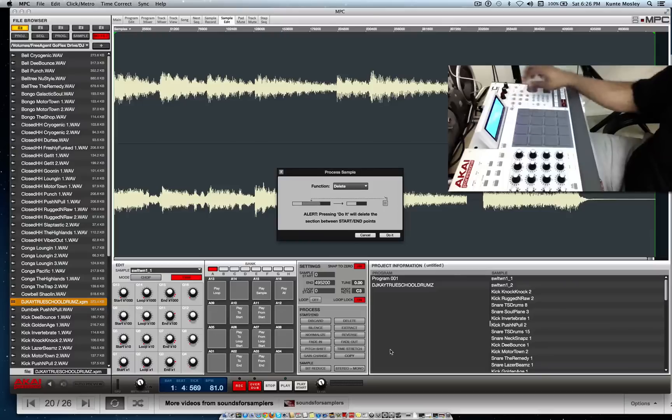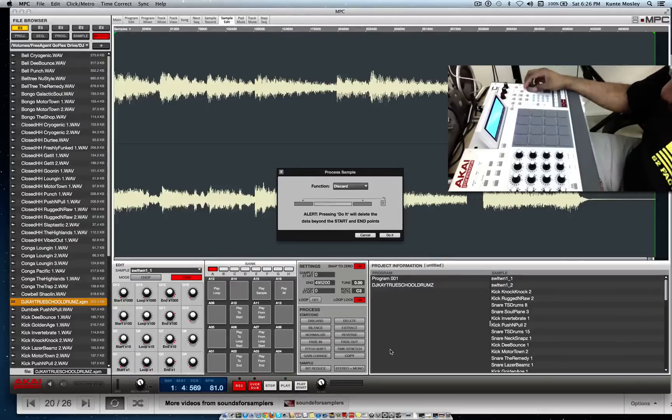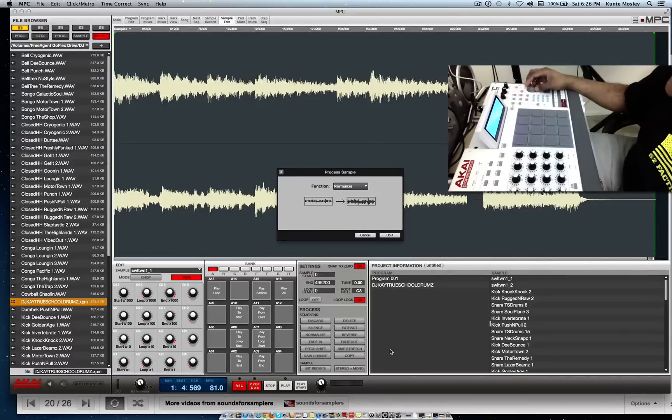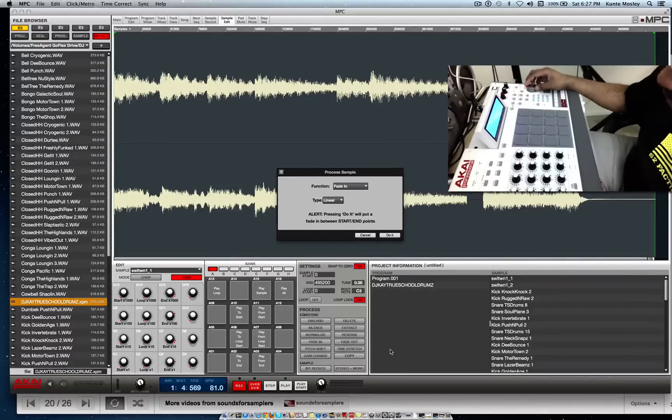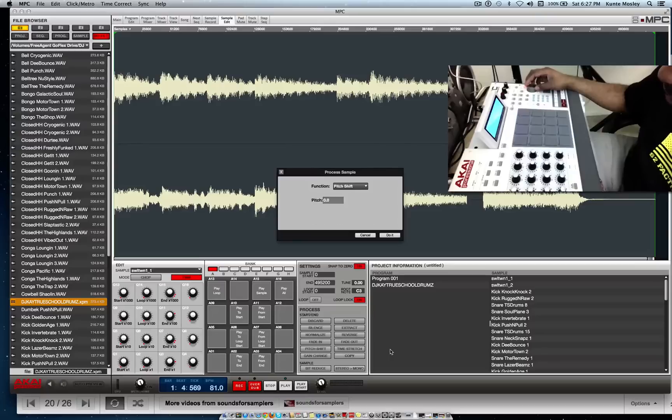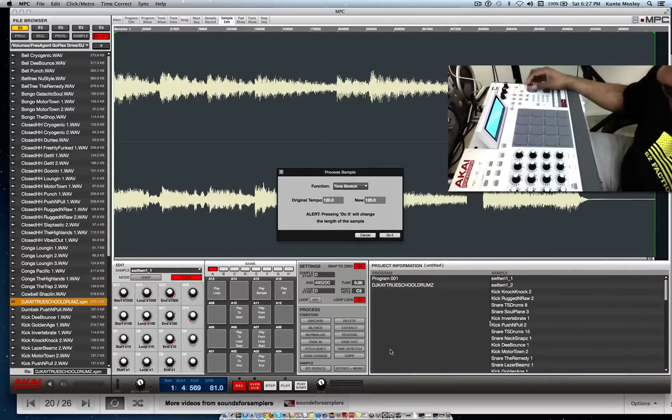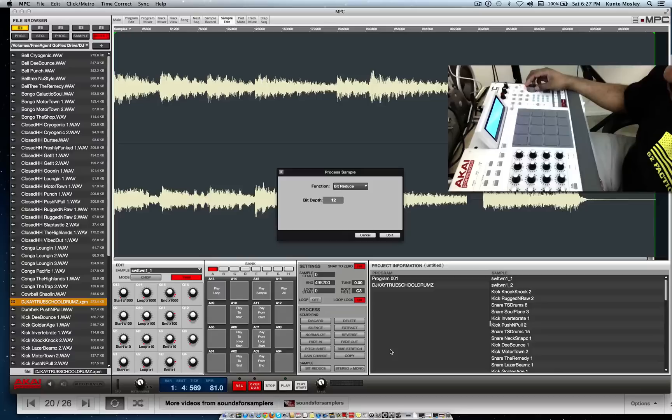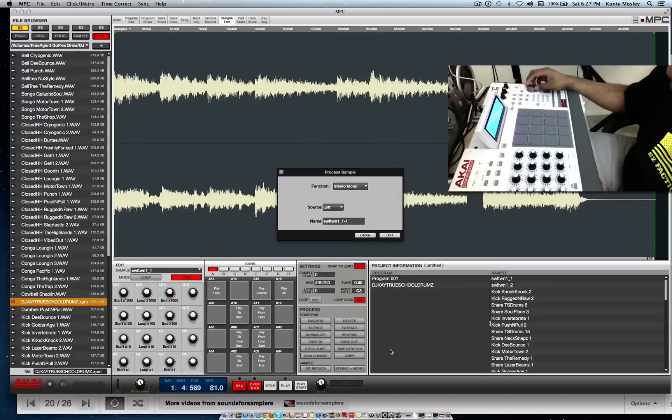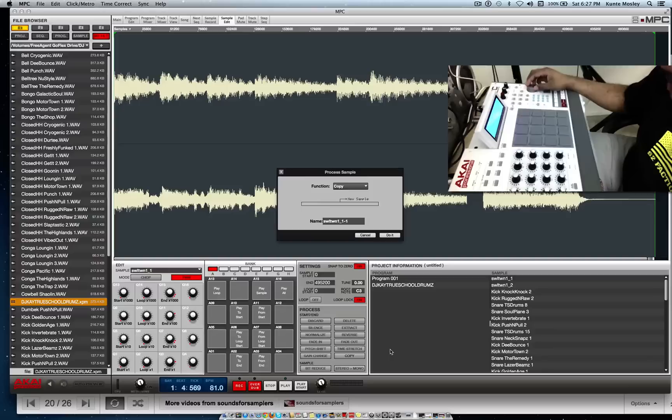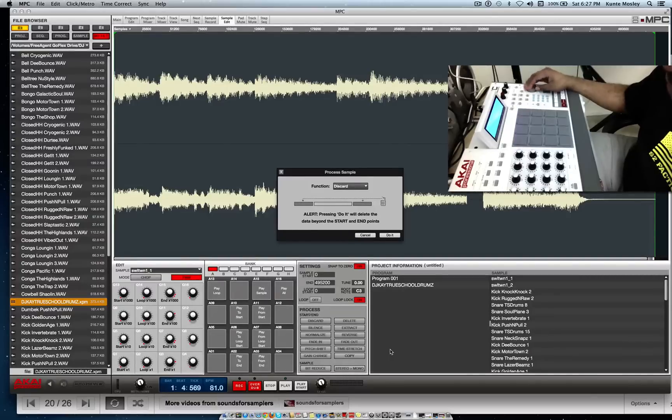you can select the functions. You got different functions: discard, delete, silence, extract, normalize, reverse, fade in, fade out, pitch shift, gain change, time stretch, bit reduce, stereo mono, and copy sample. So we're gonna go back to delete. We're gonna delete that sample.